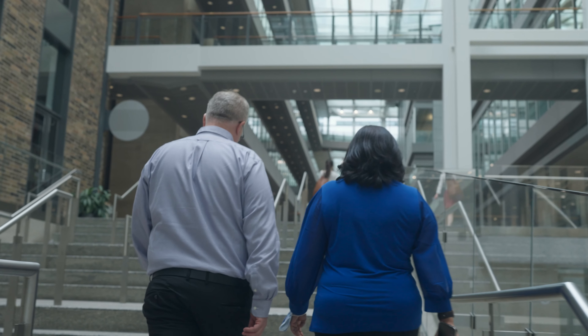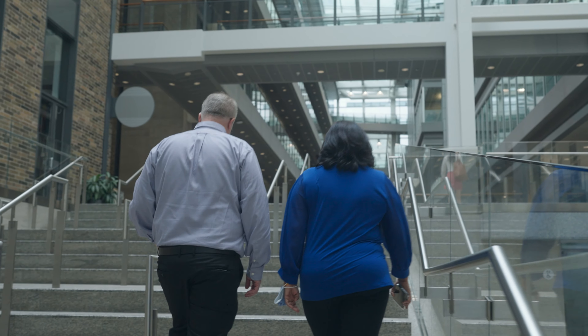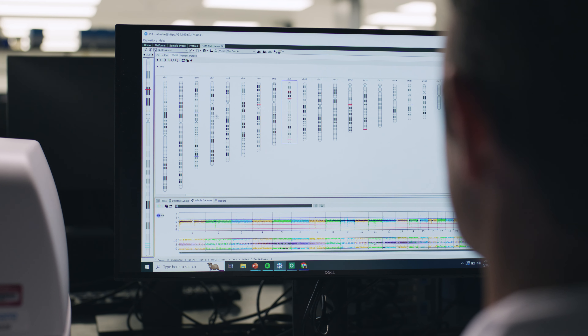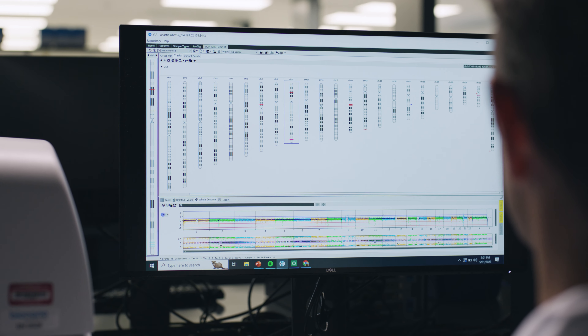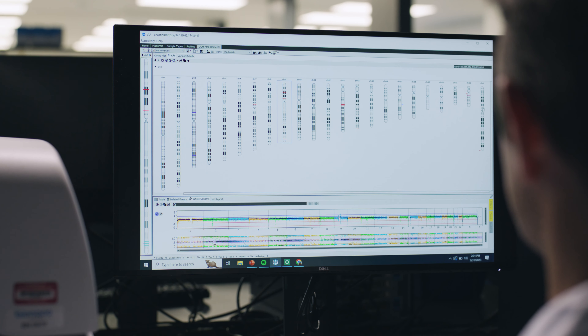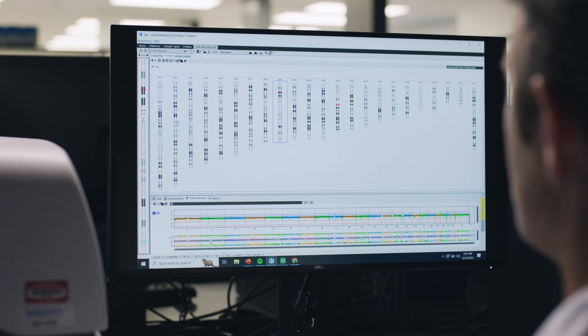My name is Dr. Adam Smith. I'm an assistant professor at the University of Toronto. We have to talk about the elephant in the room when it comes to cytogenetics, and that's the G-banded karyotype.